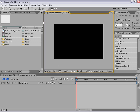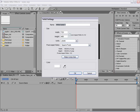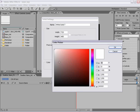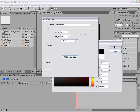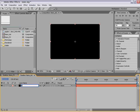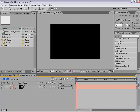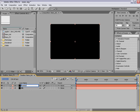First thing we're going to do is create a new layer. So I'm going to choose new solid and we're going to make it comp size and we'll make it black. And we'll call this background — BG. I'm going to duplicate this layer, Edit > Duplicate, and we'll call this particles.